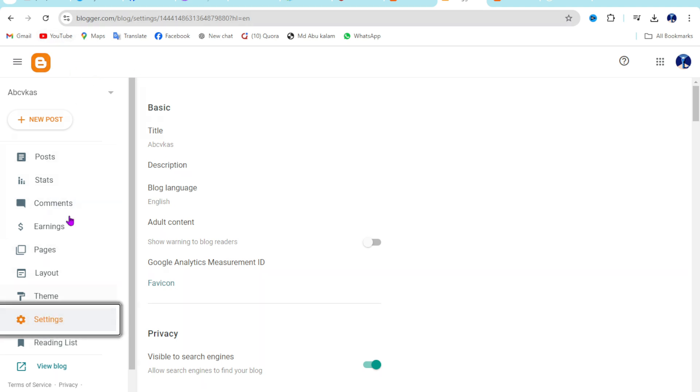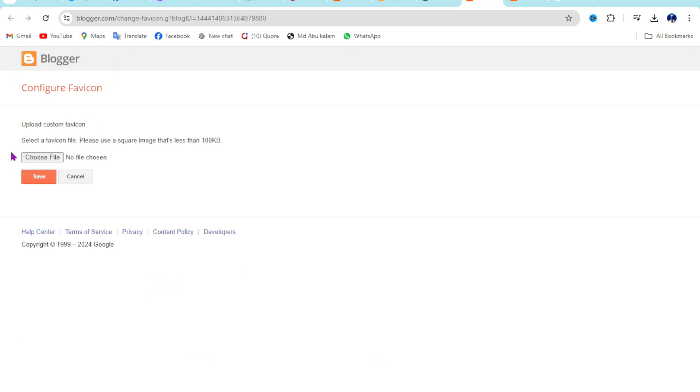Then you can see here lots of options, just go to this favicon option. Okay, now choose your file here.